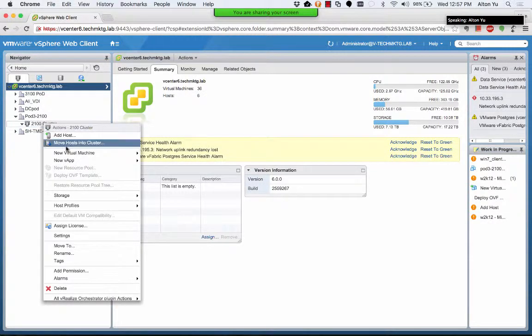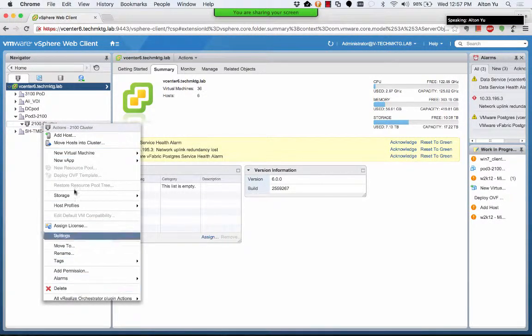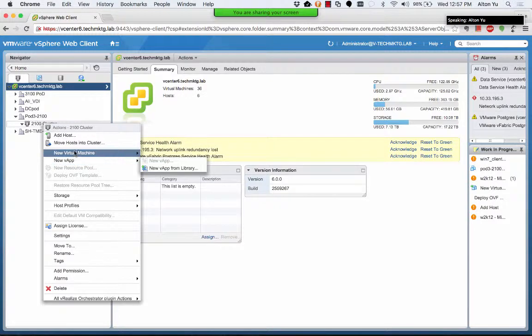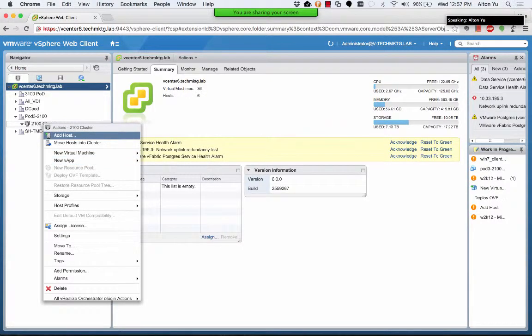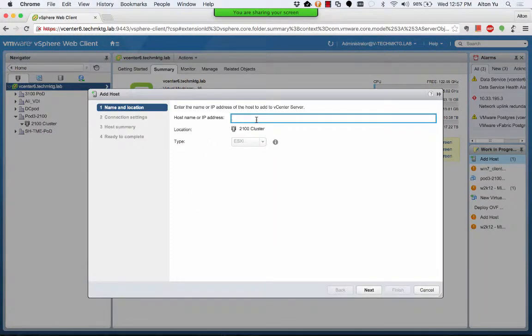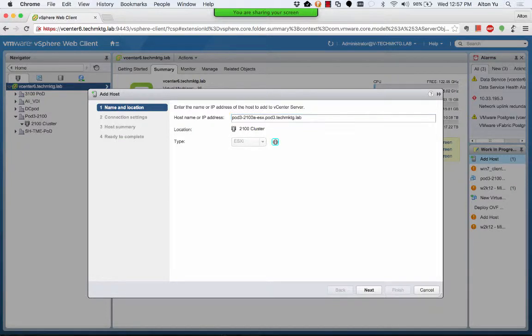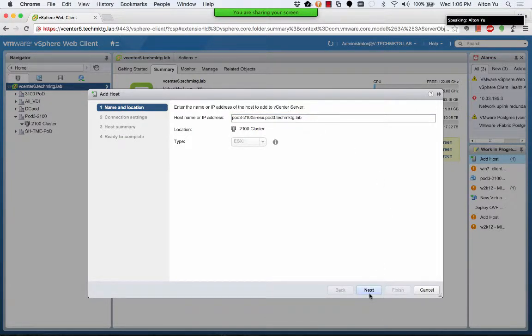Now this cluster is ready to add host to. So when the hypervisor is done installing, we just click on add host and we can give it the host name here. This is the first one we are adding.